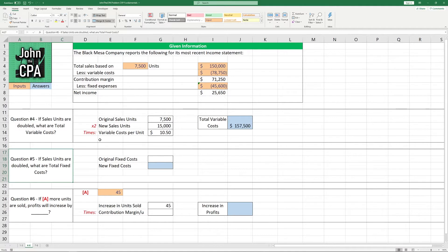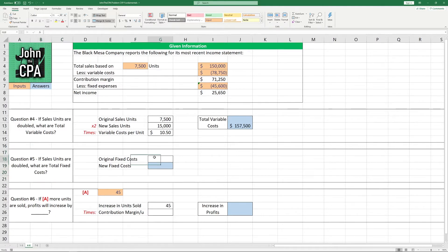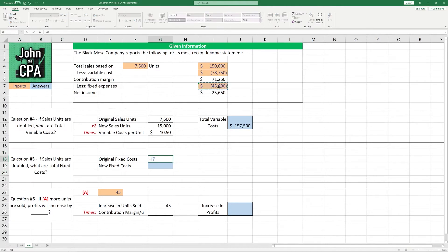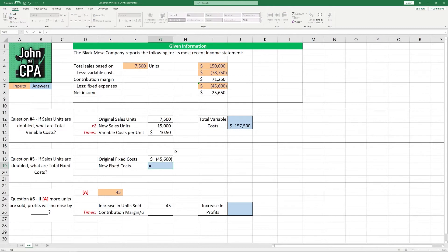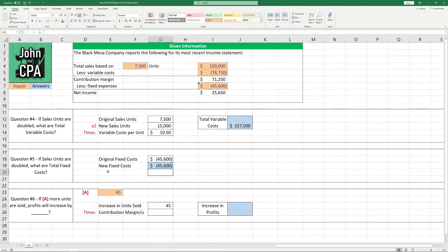Question number five. If sales units are doubled, what are the total fixed costs? This is an important question because it's a trick question. Fixed costs do not scale with the number of units sold. So in this case, we have original fixed costs of $45,600, and the new fixed costs is going to be the same number.